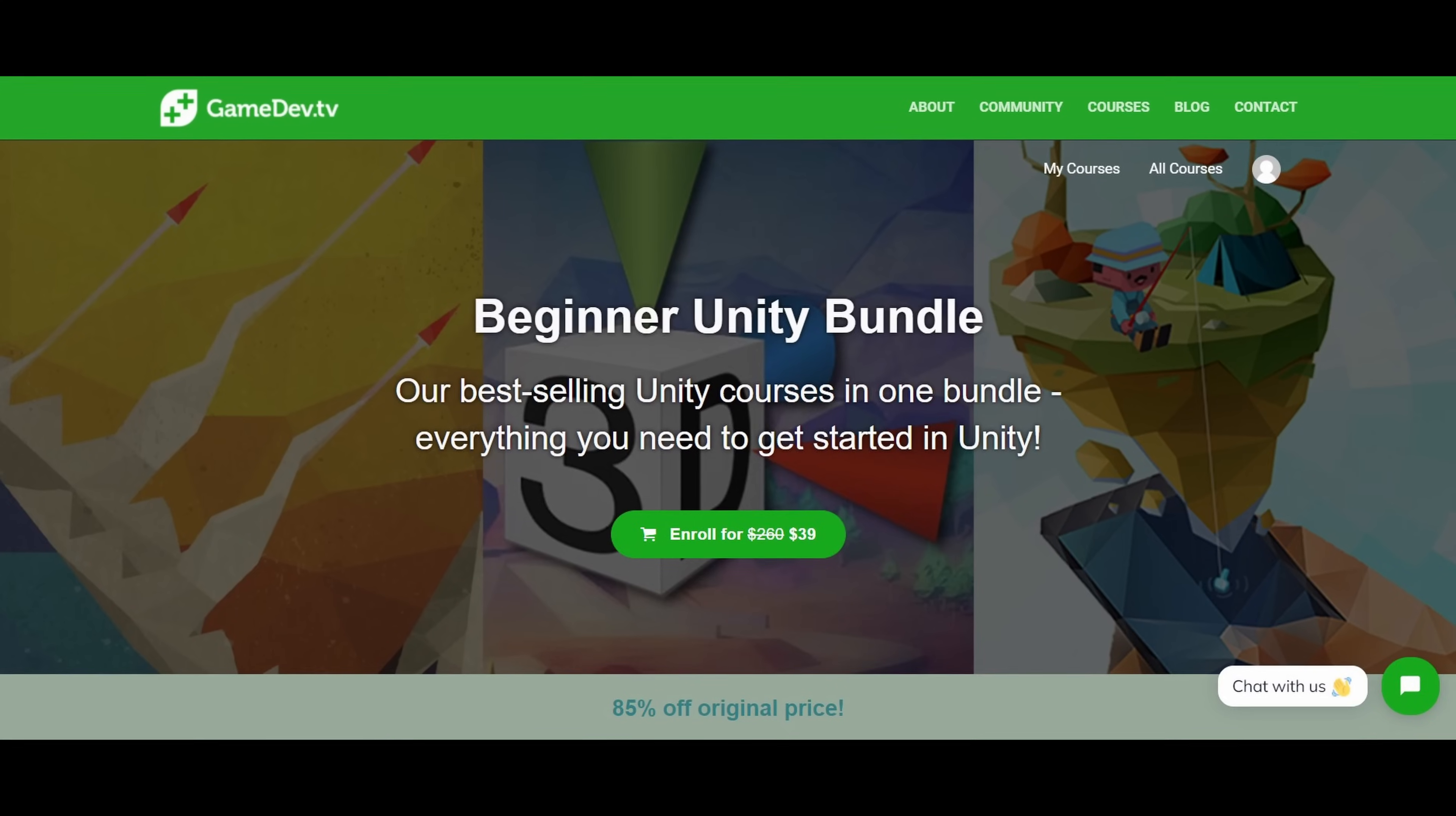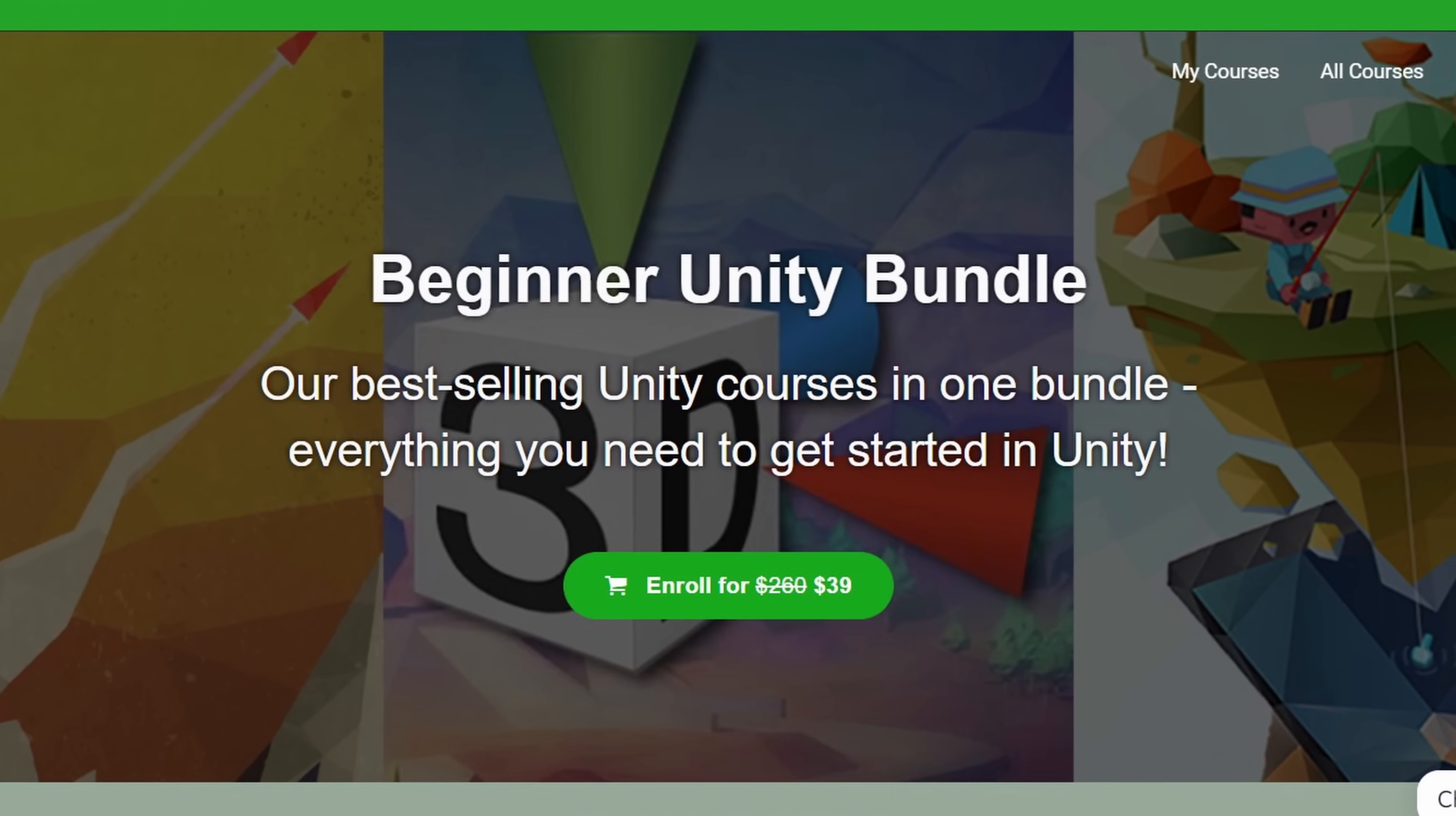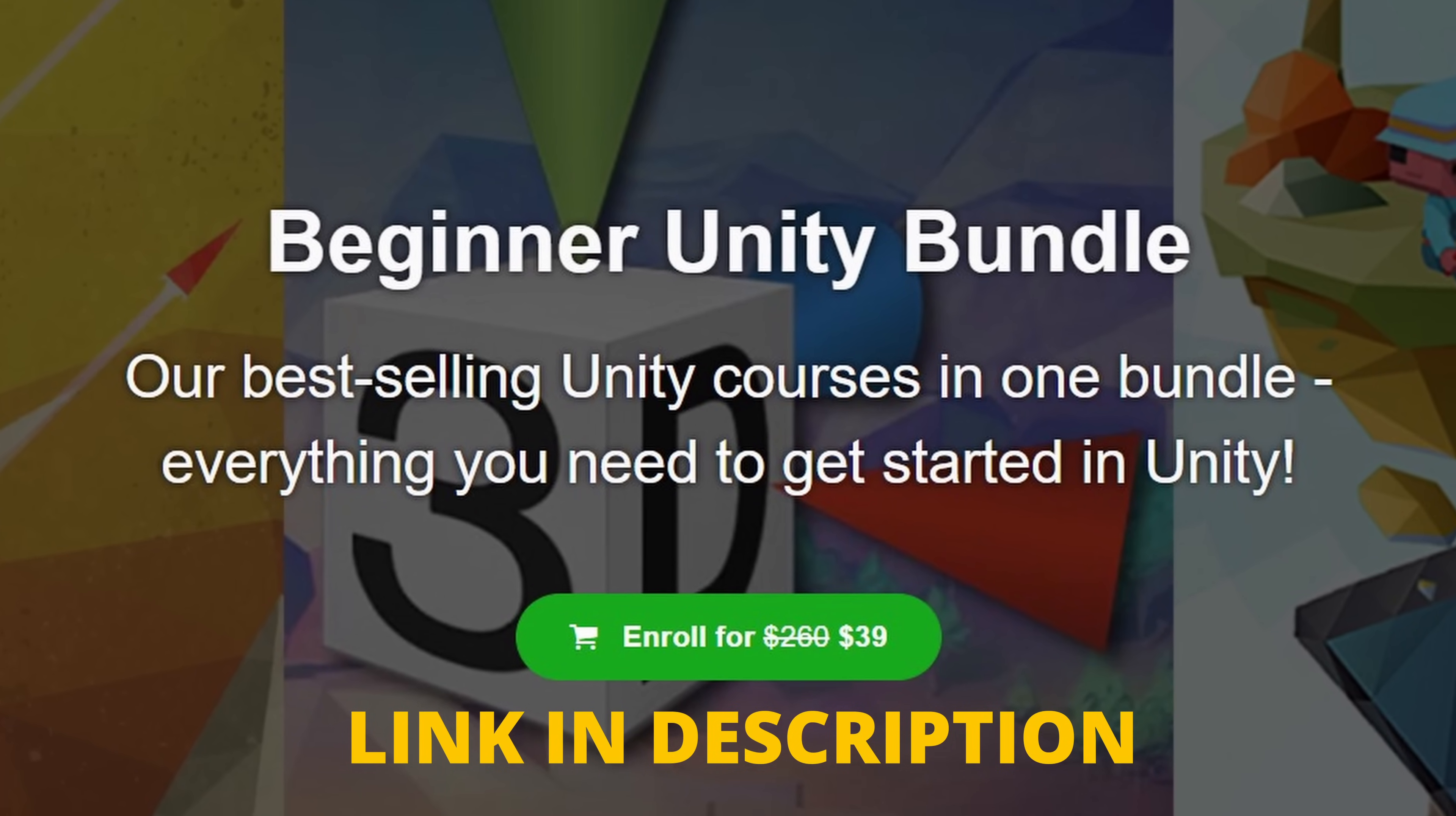Anyways, I hope you enjoyed this video. Again, I highly recommend you to check out Gamedev.tv's Beginner Unity Course Bundle. If you're interested, be sure to click the link in the description below and buy your copy.